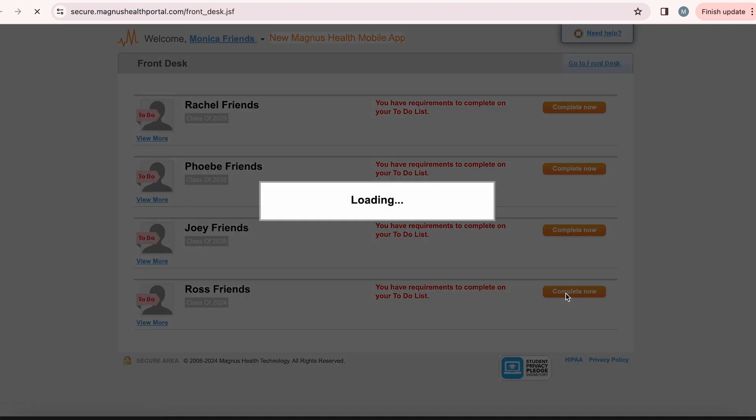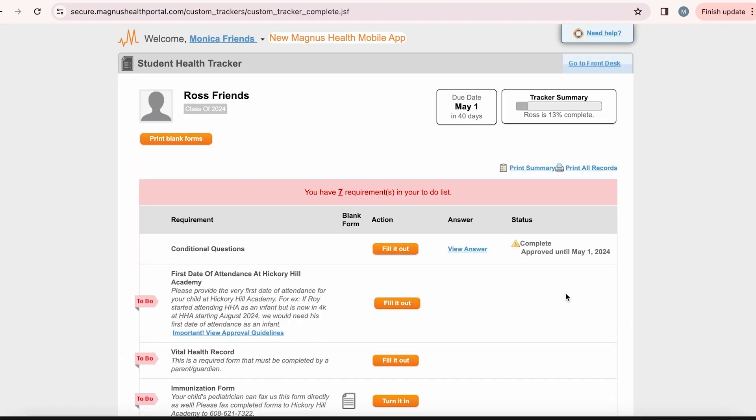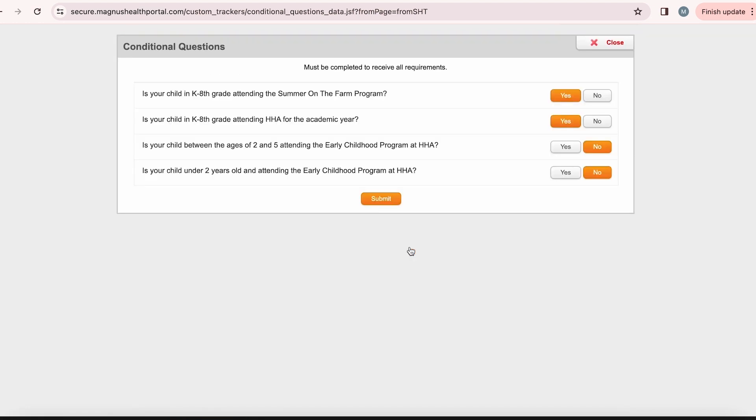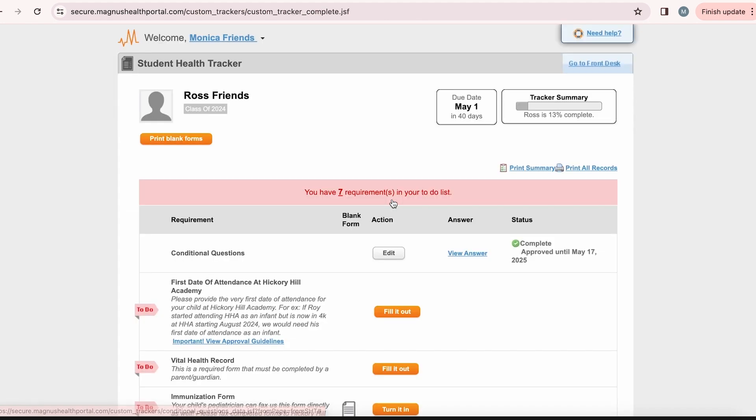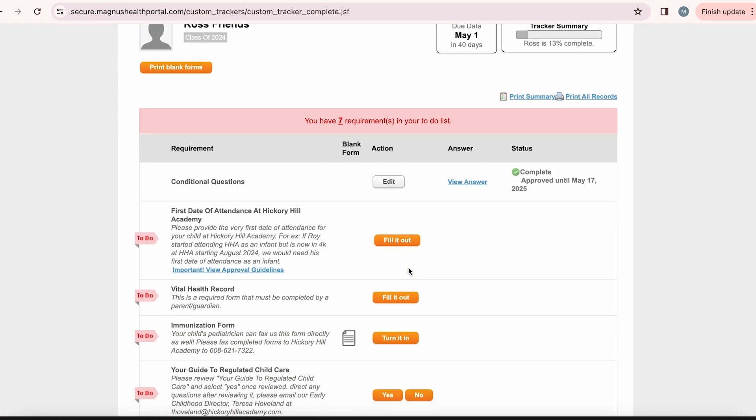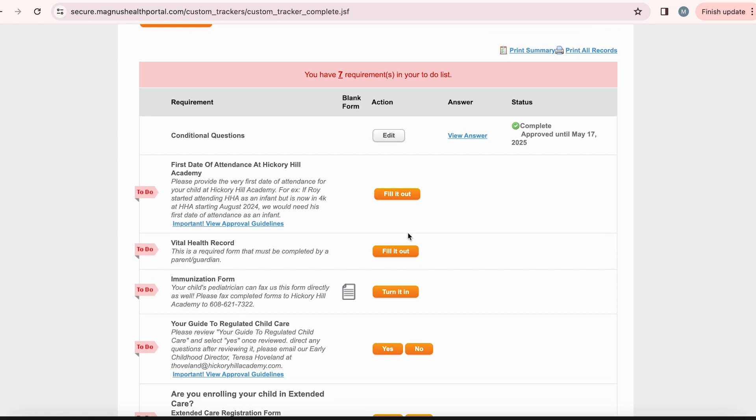The first step is to fill out the conditional questions. You will need to select yes or no for each of these statements. This will assign you the appropriate requirements for your child. This is dependent on their age and what program they are enrolled in.